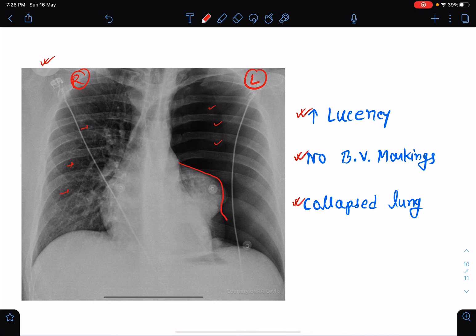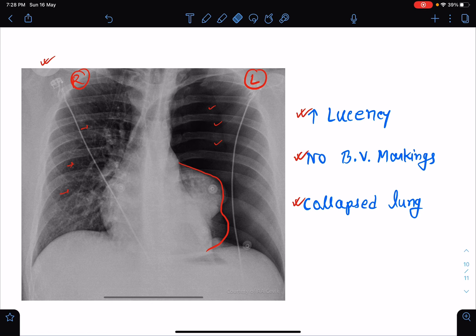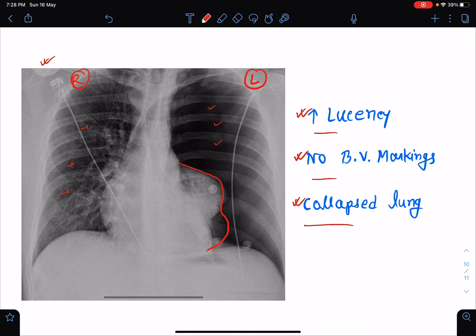This is the collapsed lung. I have already discussed the findings of lung collapse in one of my previous lectures — you can please check that out. So in this X-ray, we have a left lung field where there is increased lucency, there are no bronchovascular markings, and we can delineate the margin of the collapsed lung. Our diagnosis will be: this is a chest X-ray showing left-sided pneumothorax leading to collapse of the left lung.